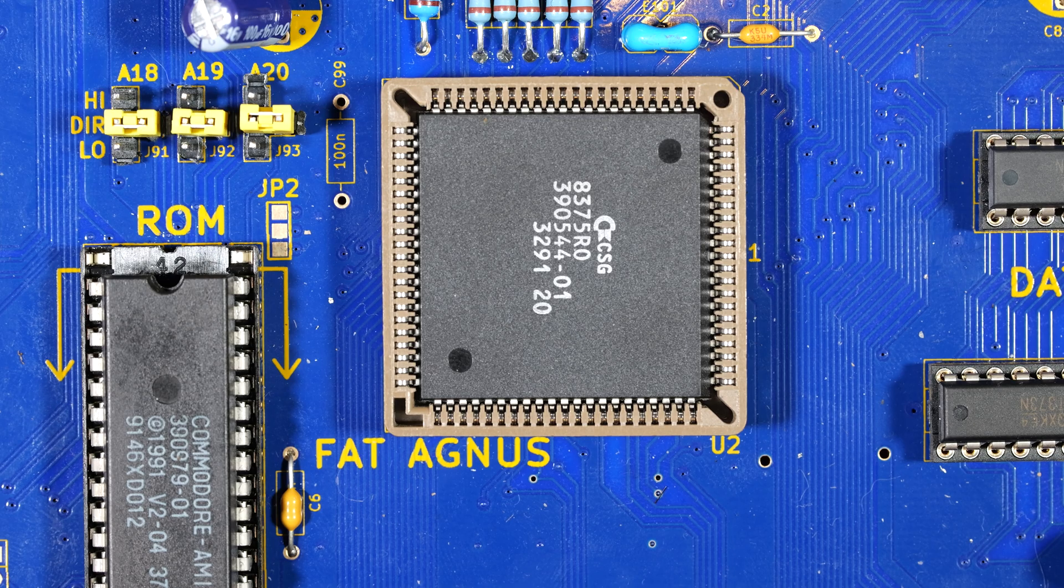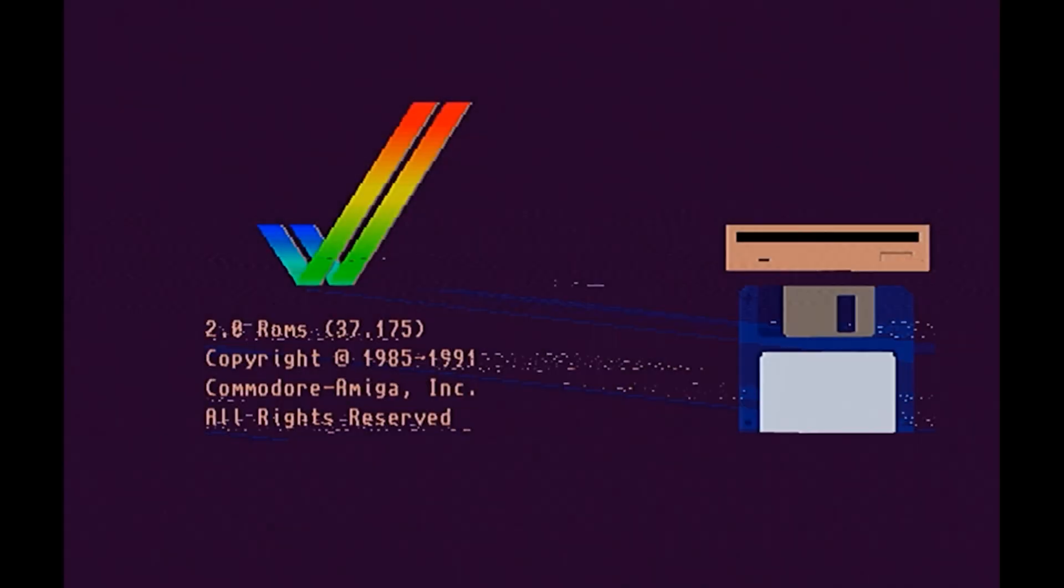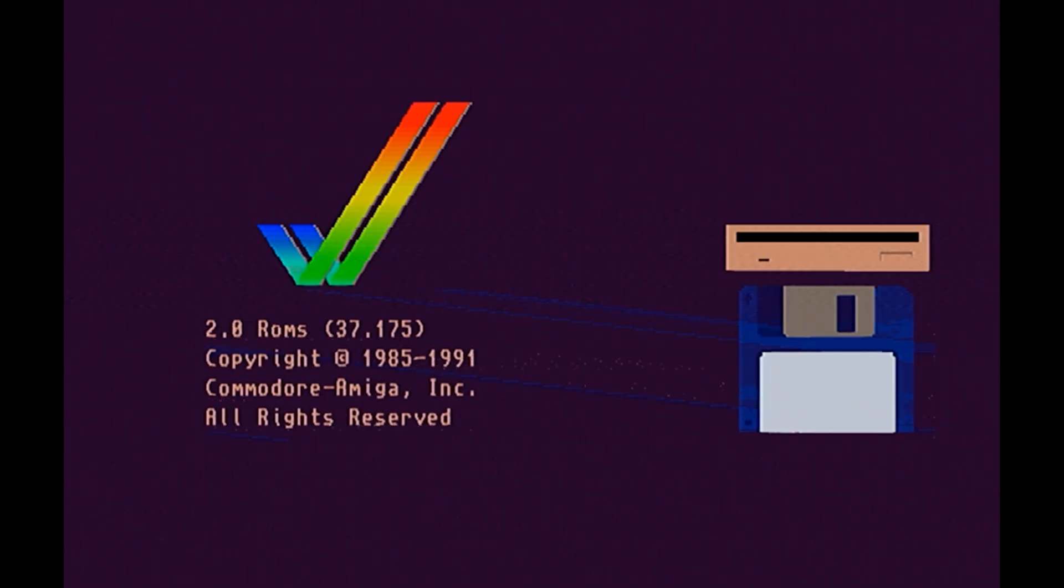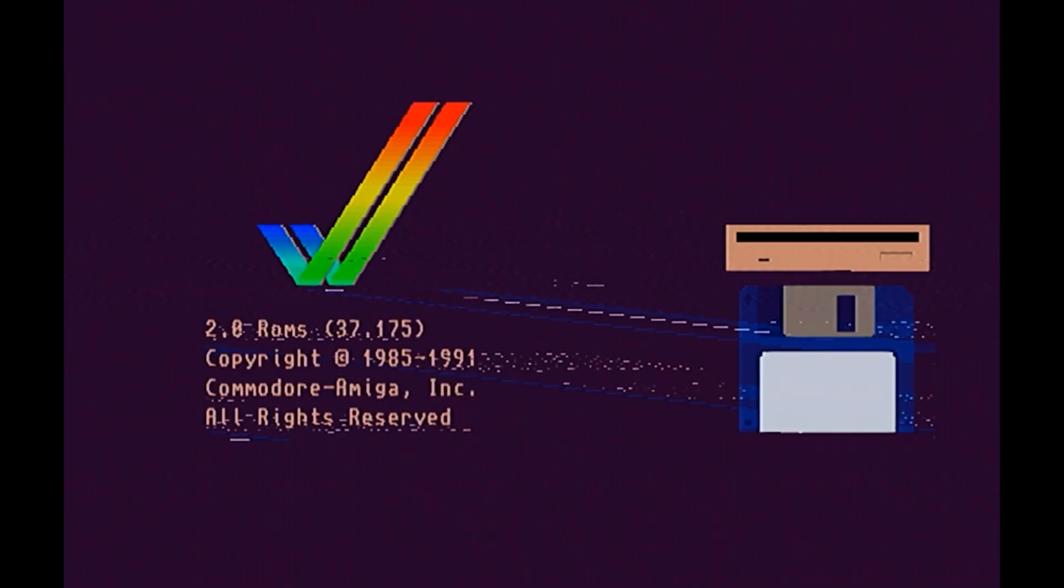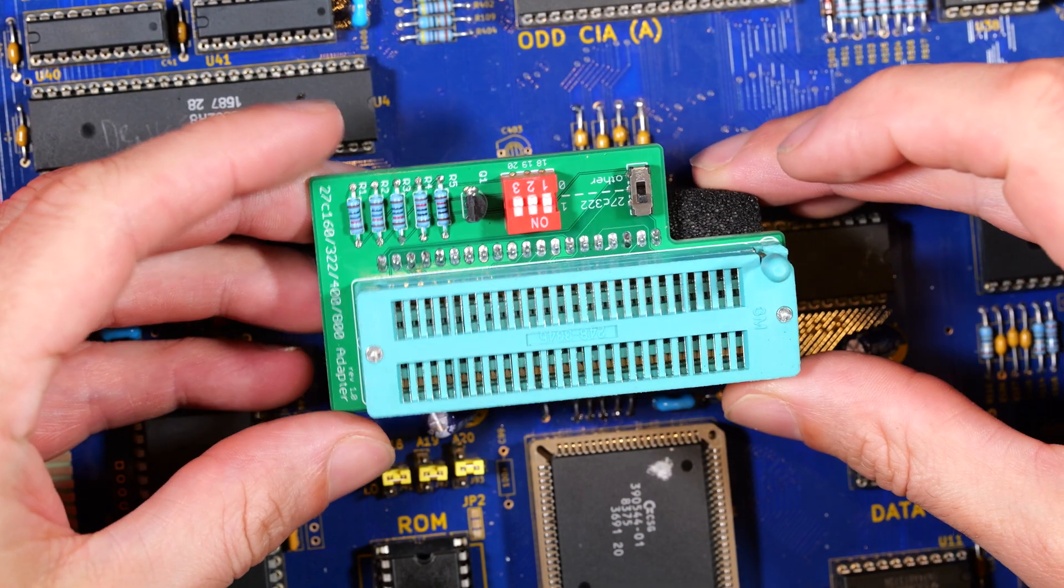What is very unfortunate is that a new Fat Agnes chip at the time I'm making this video will cost you at least £130 for a tested one so ouch, that really sucks. It would be great to be able to confirm that the Fat Agnes is the problem before investing that kind of money because I've got no spares, this is the first Amiga I've ever built. So it's time to break out the diagnostic ROM.